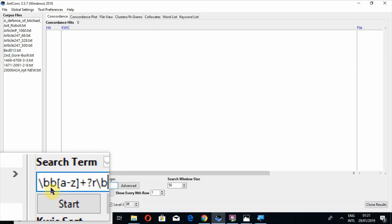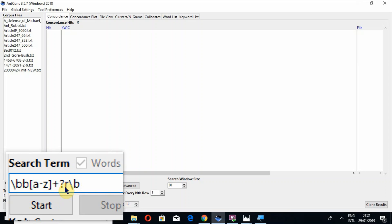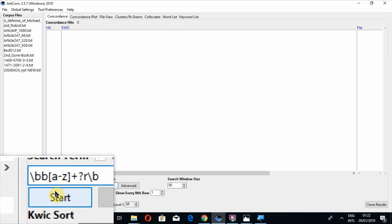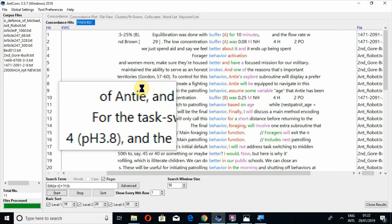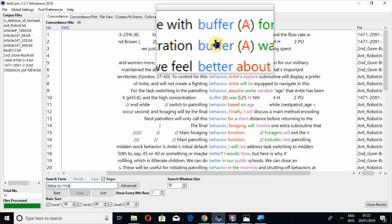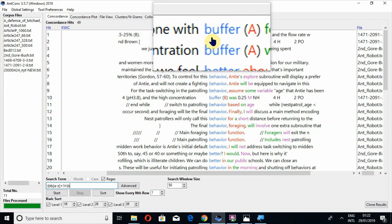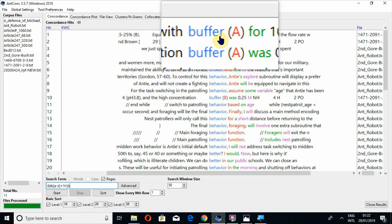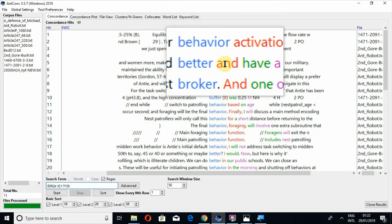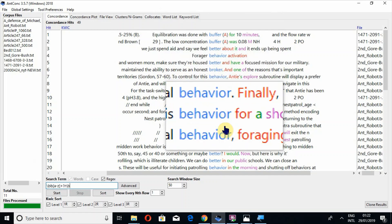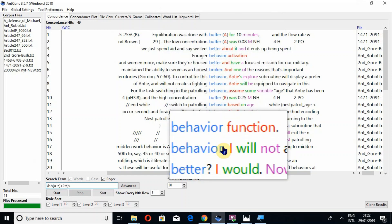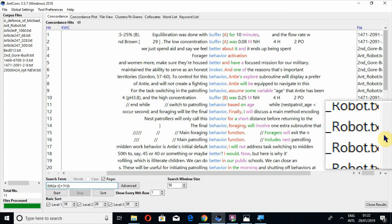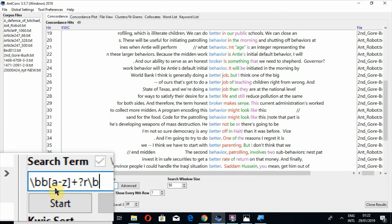These are the two main letters, B and R, and all others are necessary symbols you have to put for creating the expression. Now press the button Start. Now you can look here that all those words which are starting from B and ending at R have been cited: buffer, buffer, behavior, better, broker, behavior. So all those words have been cited. This is the purpose of the regex tool.